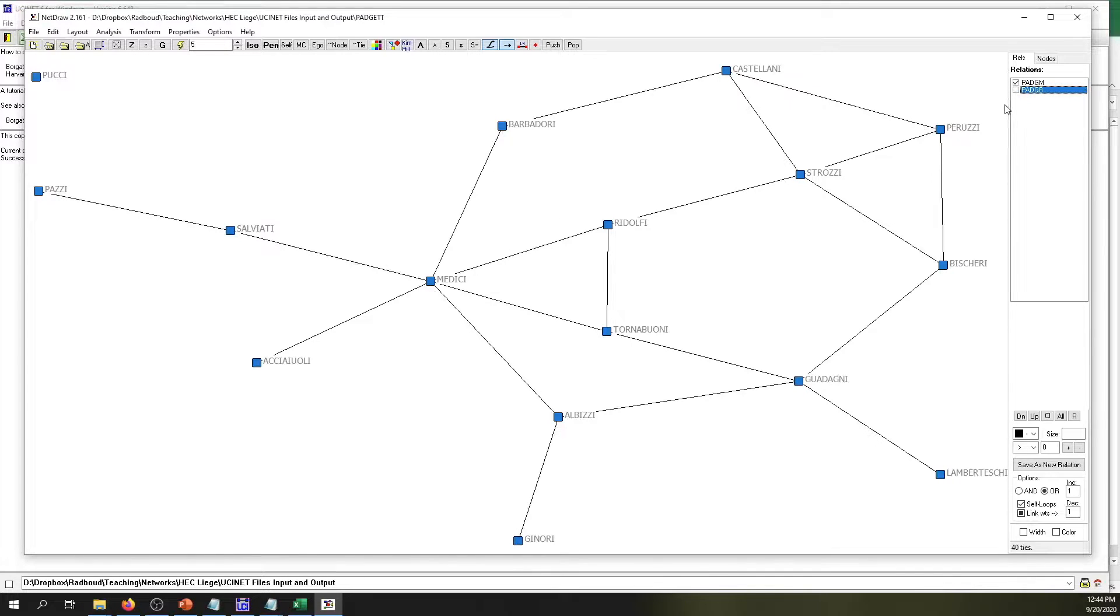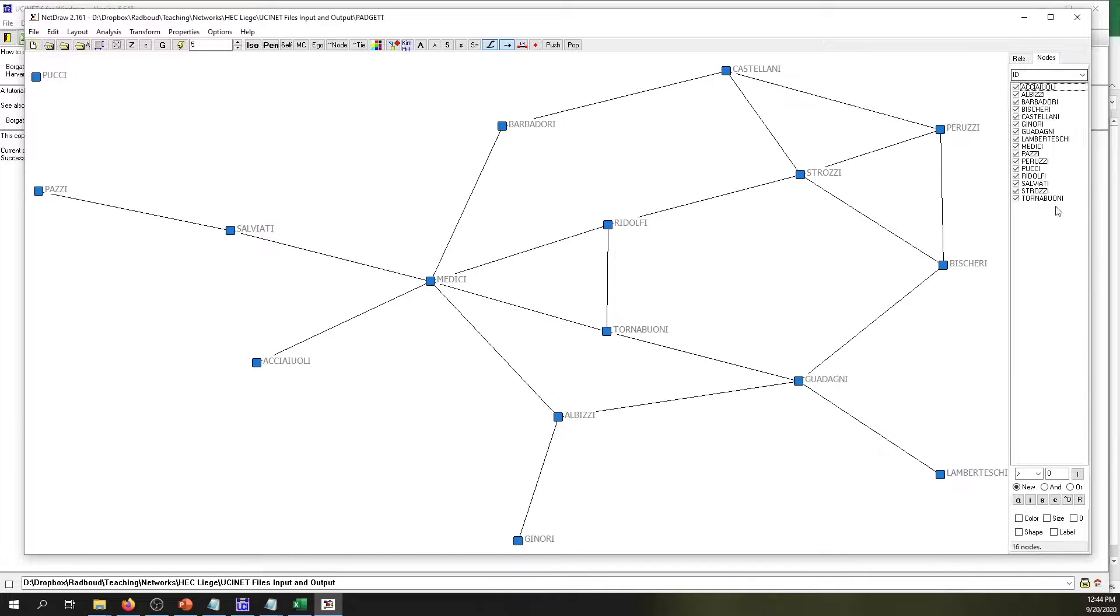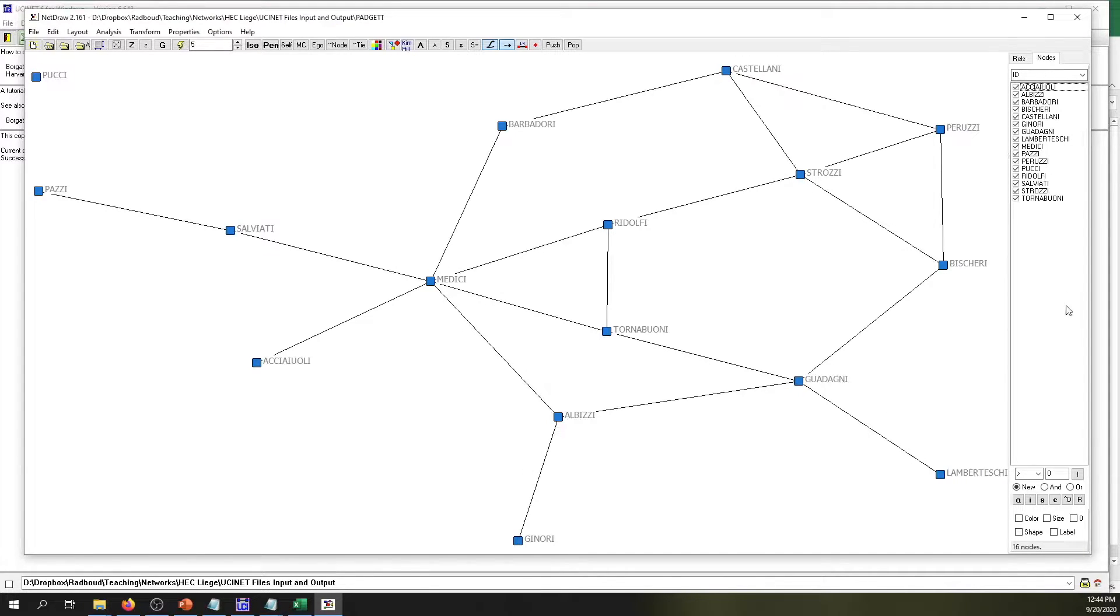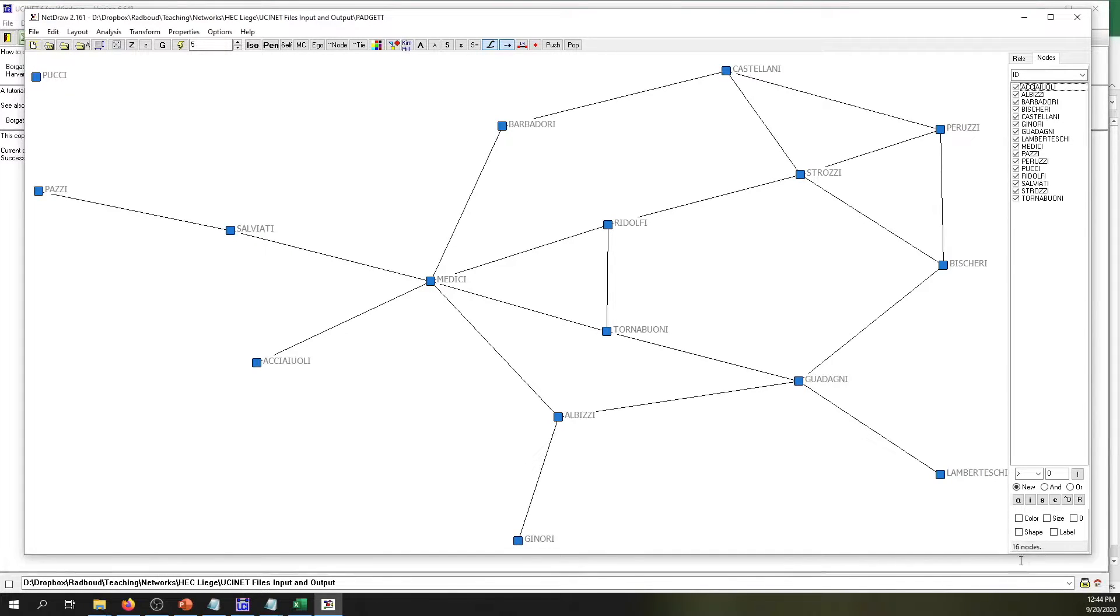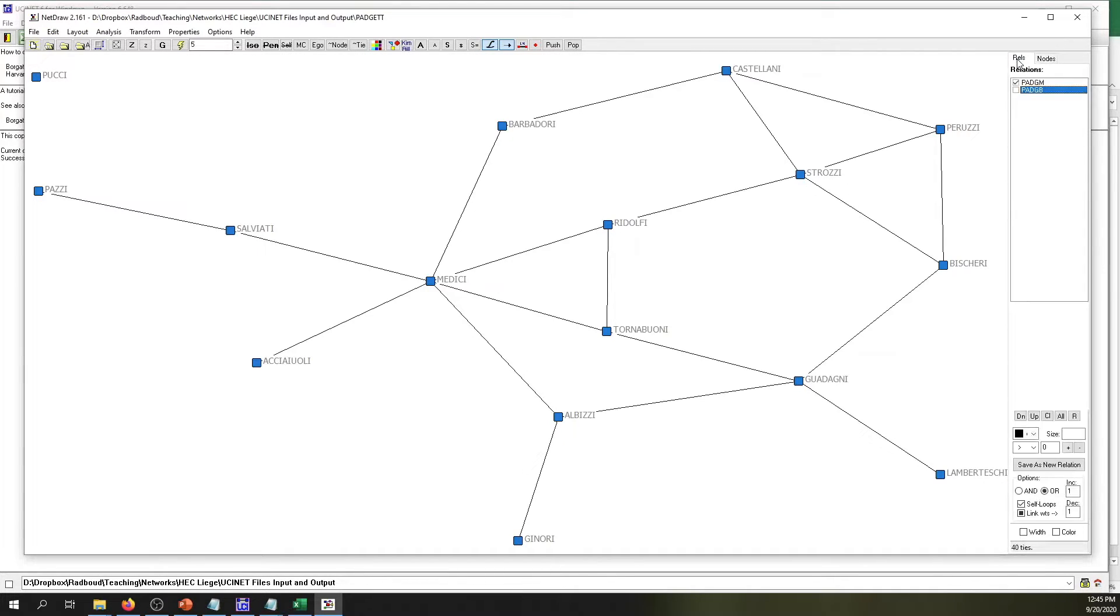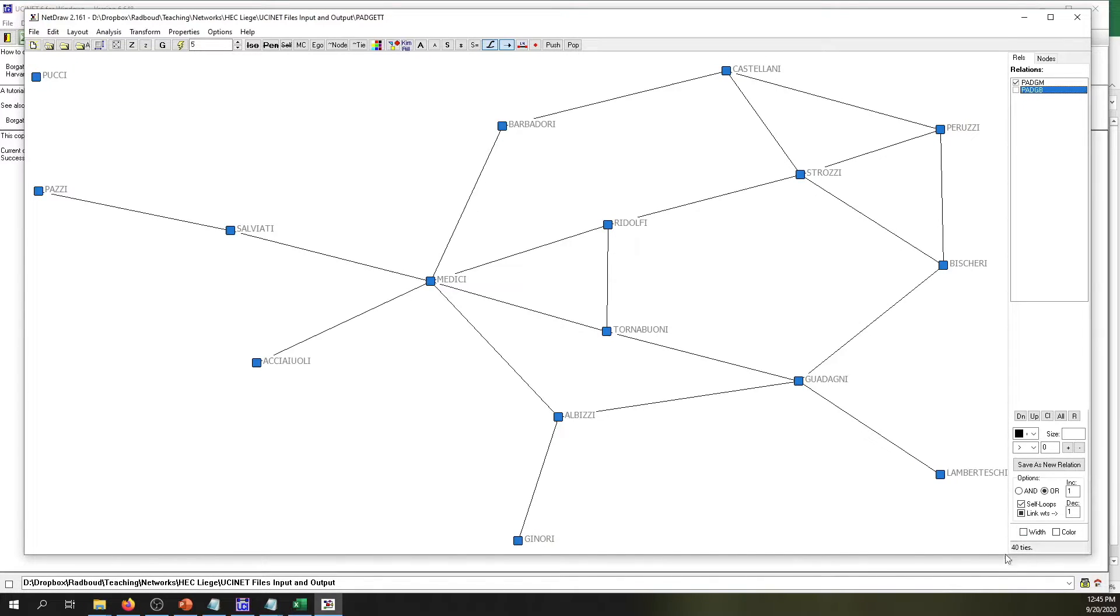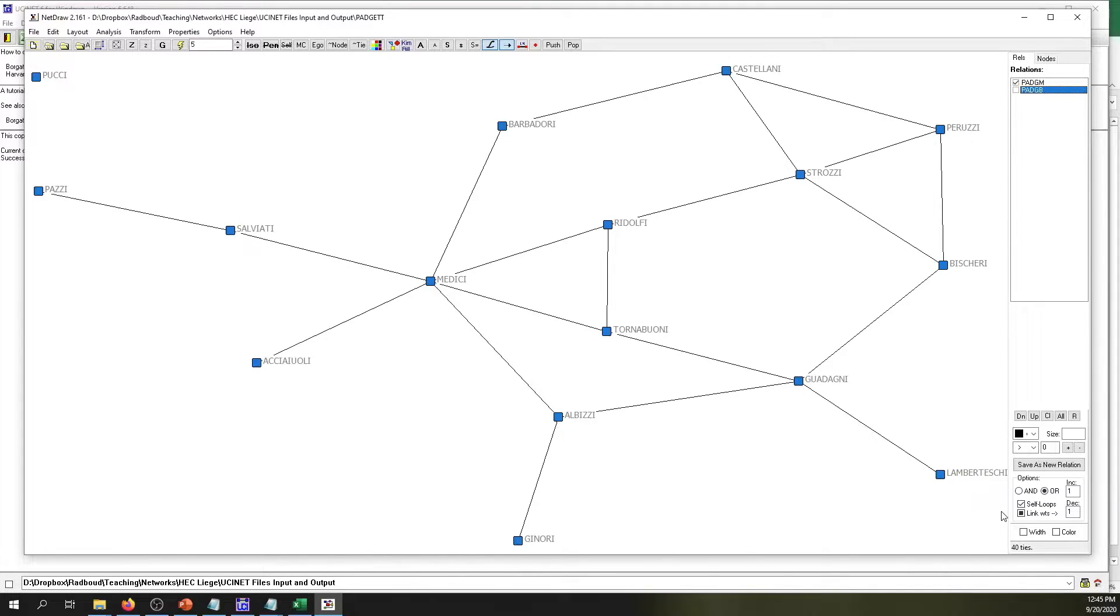You can click on Nodes, and the nodes basically tell you the different actors that belong to the network. In the very bottom, UCINET or actually Netdraw tells you how many nodes exist in this network, and that is 16. If we go to the Relations tab, it also reports to you that there exist 40 ties within this network.